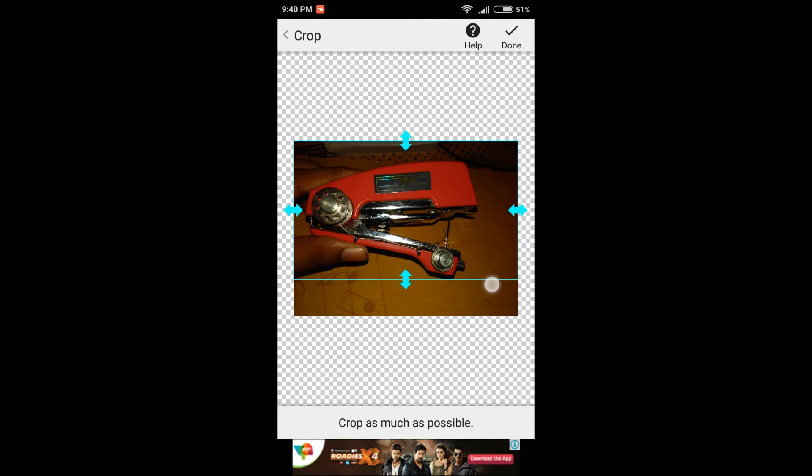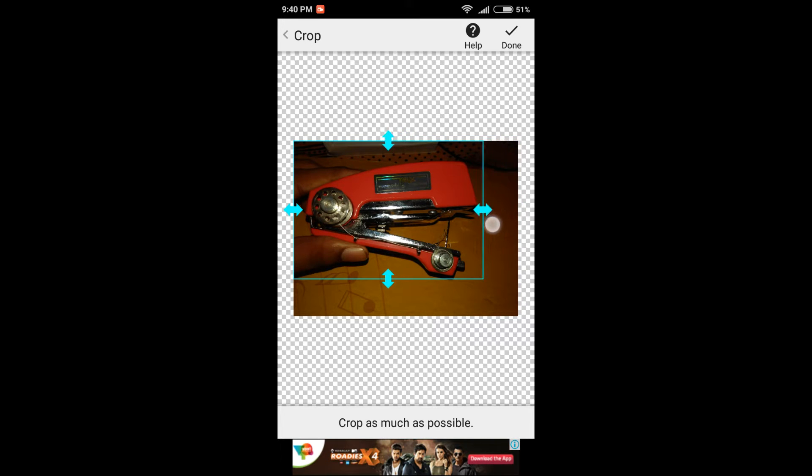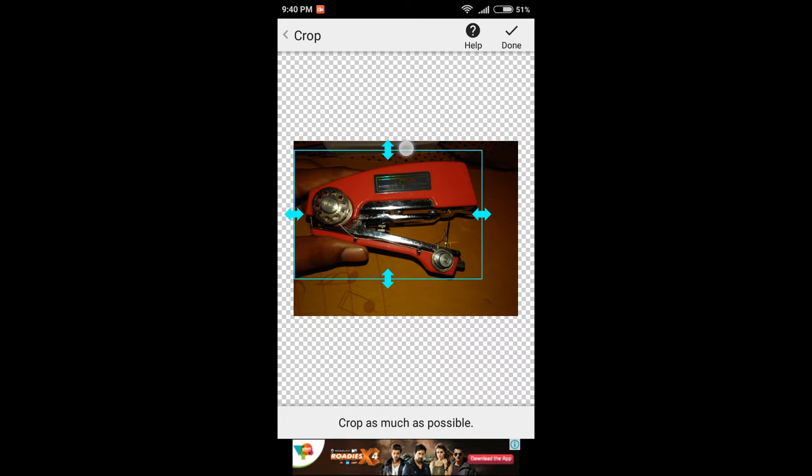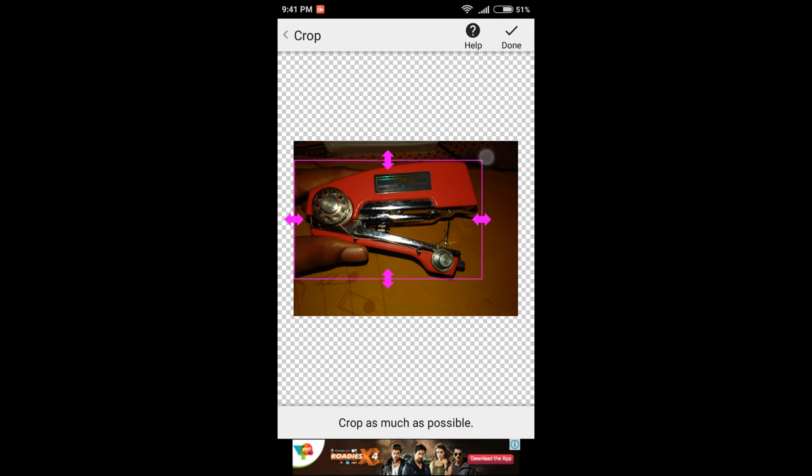When you're going to make your background transparent, most of the thing you have to do it manually. Just make sure that you crop as much as possible so that you do not have to work very hard or for a long time while you will be working on those small details.